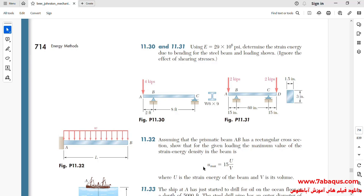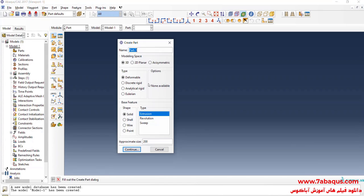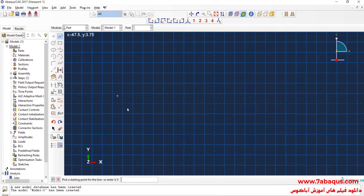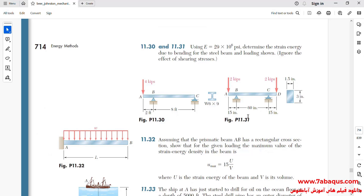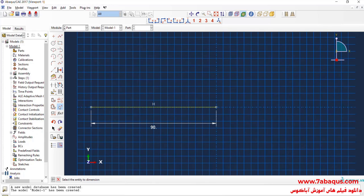I will enter the Abaqus software for simulation. I will click on Create Parts and create the geometric shape of the beam. I'll select the modeling space as 3D, deformable, then select wire and plan and continue. I will draw a horizontal line. As observed in the picture, the length of the beam is equal to 90 inches.